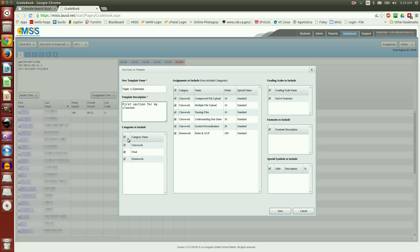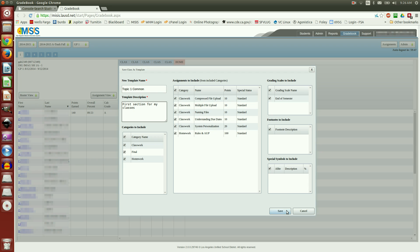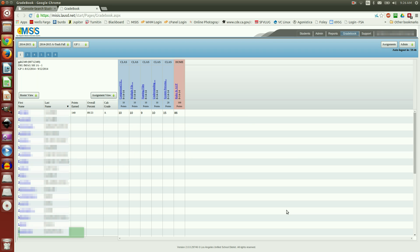Give it a short description. I want it to include the category name, which is Classwork Final Homework. It's going to include these assignments, this grading scale. Now I'm going to save it.